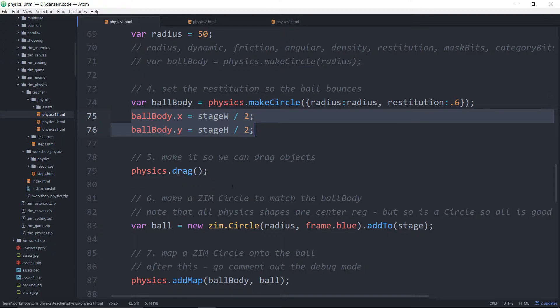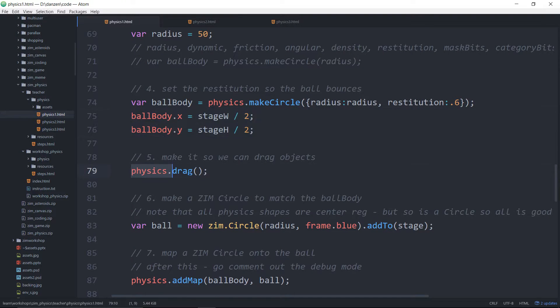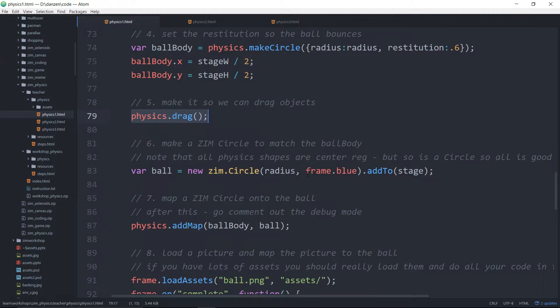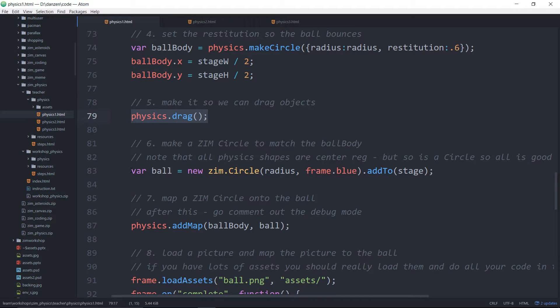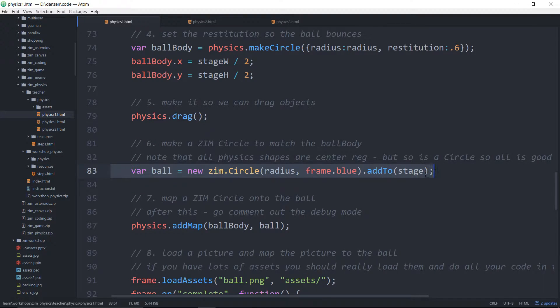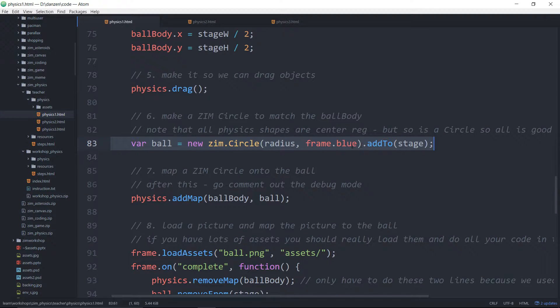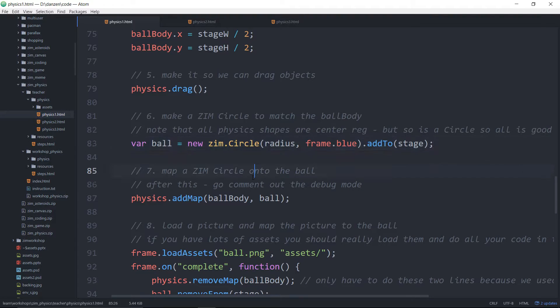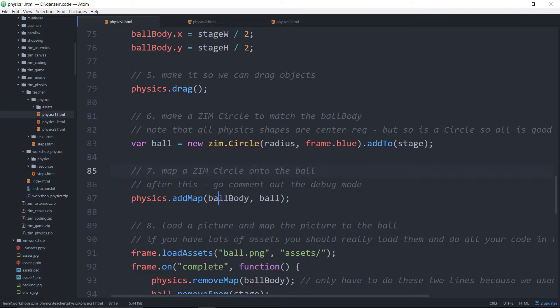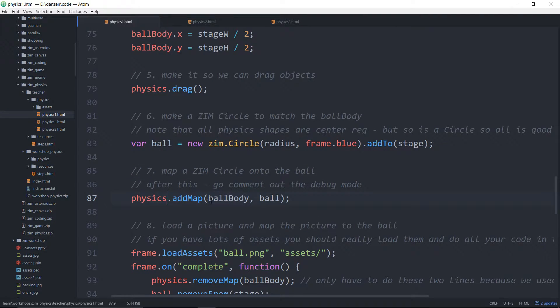We position the ball and then we can set physics drag and that will allow us to drag objects. Here we are making a Zim ball. So that's visually what we would see in the end. In the first case, we just made a circle go onto that.